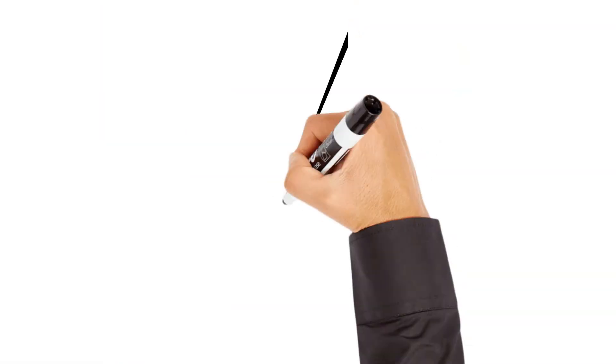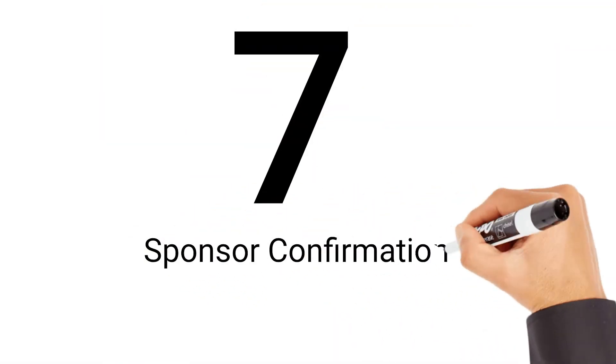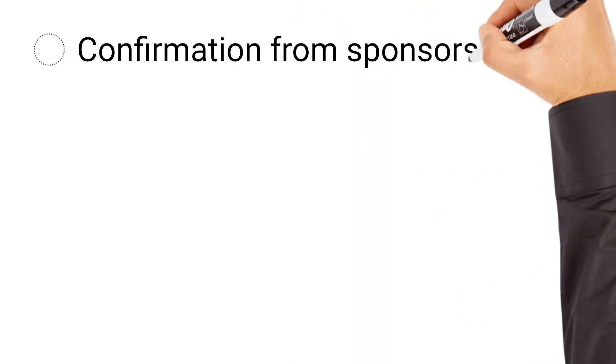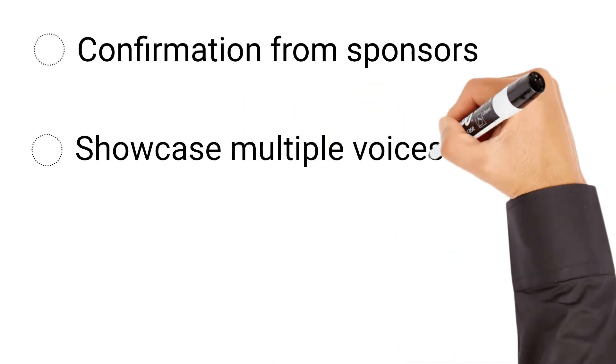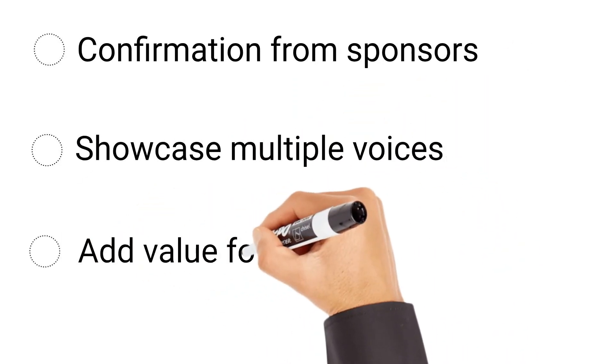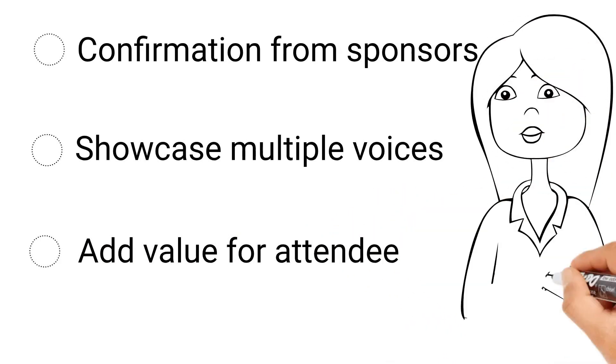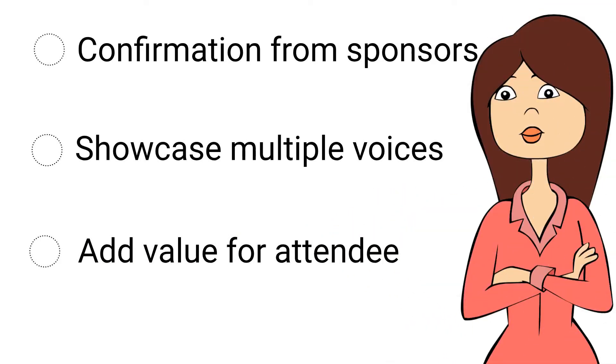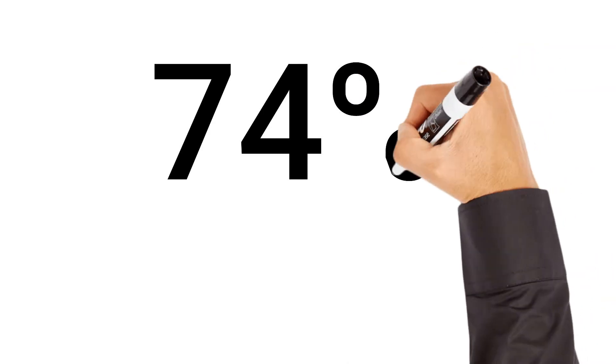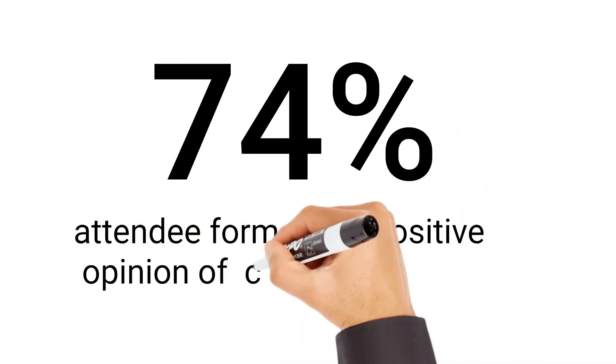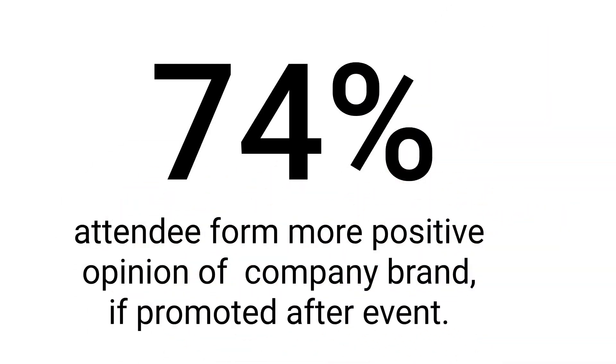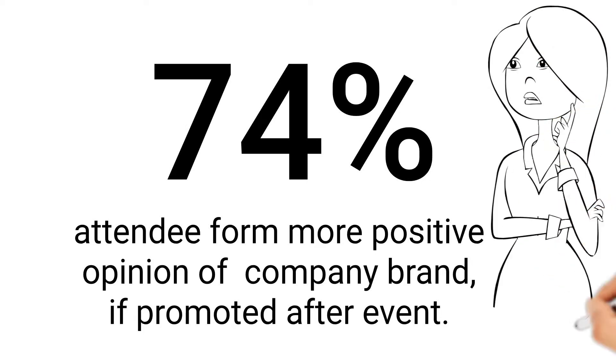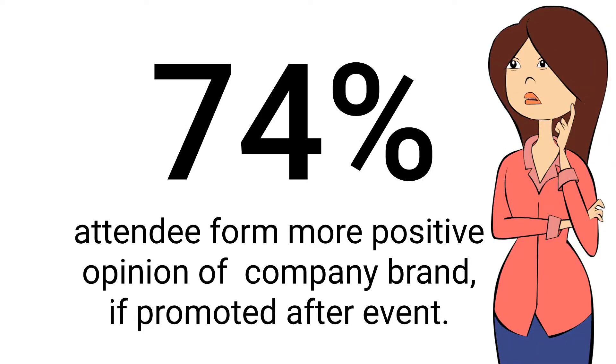The seventh step is to get confirmation from sponsors, exhibitors, and speakers. If you're hosting a large-scale event, you'll most likely want to get other involved to offset costs and showcase multiple voices from the industry. Speakers, sponsors, and exhibitors are common ways to add value for your attendees and can offset costs. Do you know 74% of event attendees form a more positive opinion about the company brand being promoted after an event? So when planning to rope and sponsor, please keep in mind the above fact.